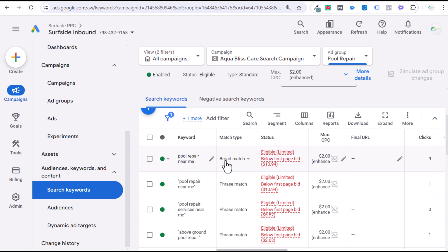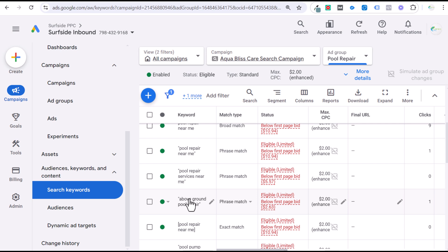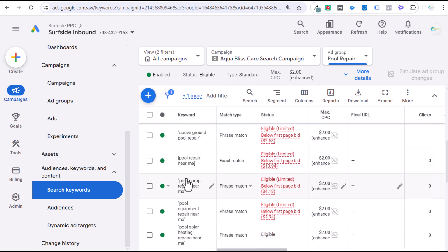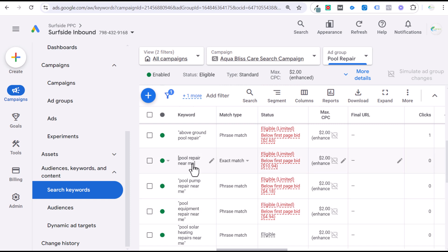Pool repair near me as a broad match keyword is a good broad match keyword. Pool repair, pool company, pool services — all of those are really terrible broad match keywords. You're going to bring in all sorts of irrelevant keywords that don't actually have the intended search intent you want to target. Pool repair near me is telling Google to go after anybody with any search term variation that closely matches this search intent. You're going to do the best with broad match using long-tail keywords like above ground swimming pool repair, pool heat pump repair near me, pool equipment repair near me, or pool solar heating repairs near me.